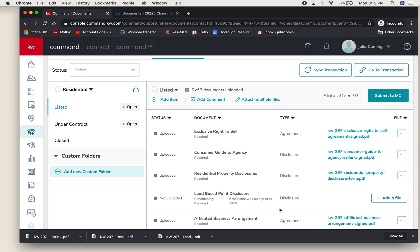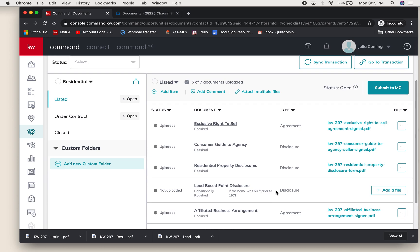Open that up and assign, and that goes right there as well. So anytime that you have something that's not in DocuSign, it was in an email to you as a PDF or you scanned it to yourself, you don't have to put it in DocuSign first to put it in Command.